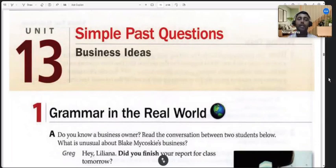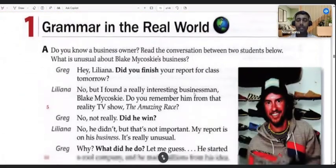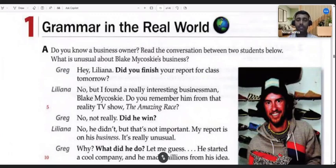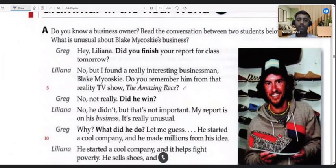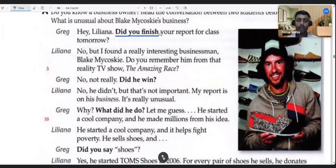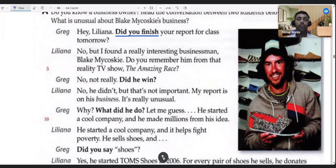Alright students, last week we learned about simple past tense questions. We discussed a particular article that had simple past tense questions in it. To remind you all: you can see 'did you finish' — when you say 'did you finish,' it's a simple past question. 'Did' is the word used at the front to form a question in the simple past.